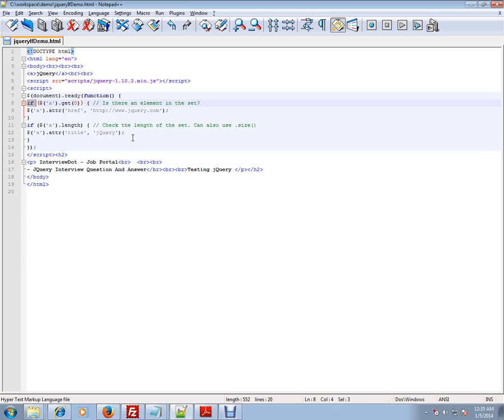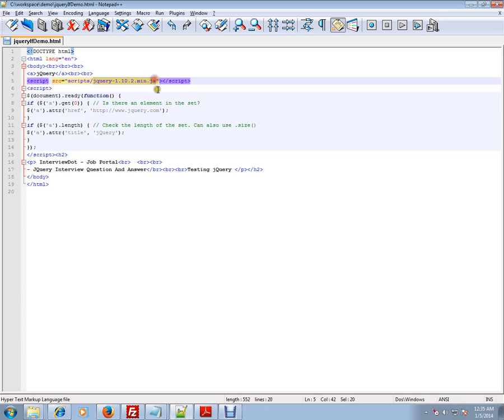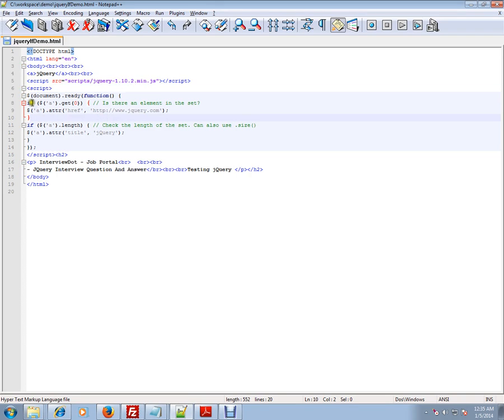This reusable JavaScript code is already written by a team, and they're giving us a library. So this is the library you have to include to reuse all the code—you don't have to write from scratch. There are a lot of methods jQuery gives, like add, remove attribute, each, and many other functions. So I'm going to talk about if conditions.